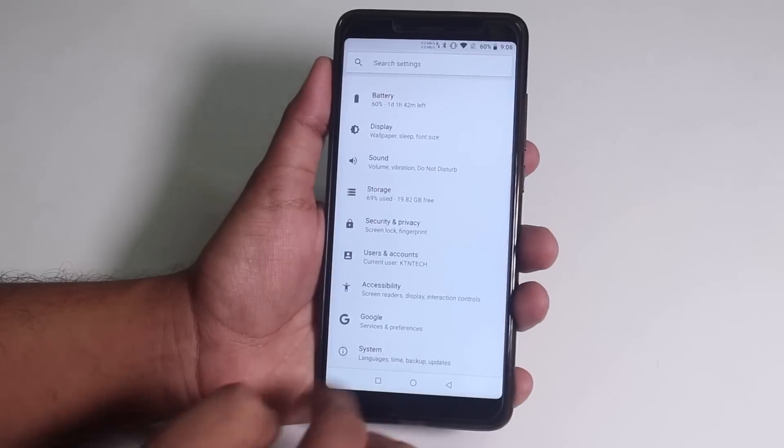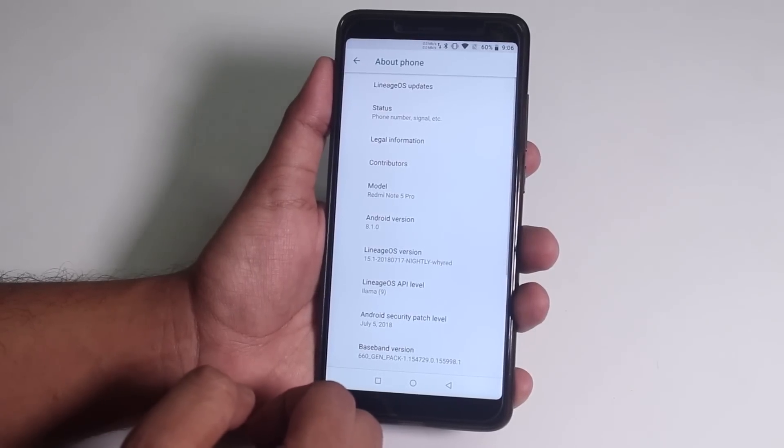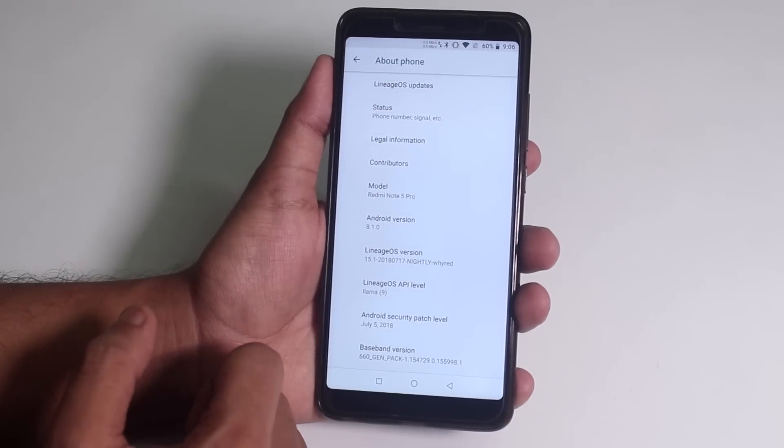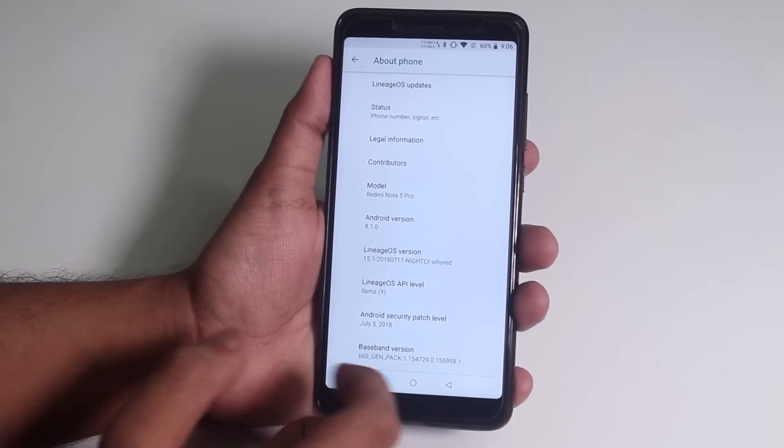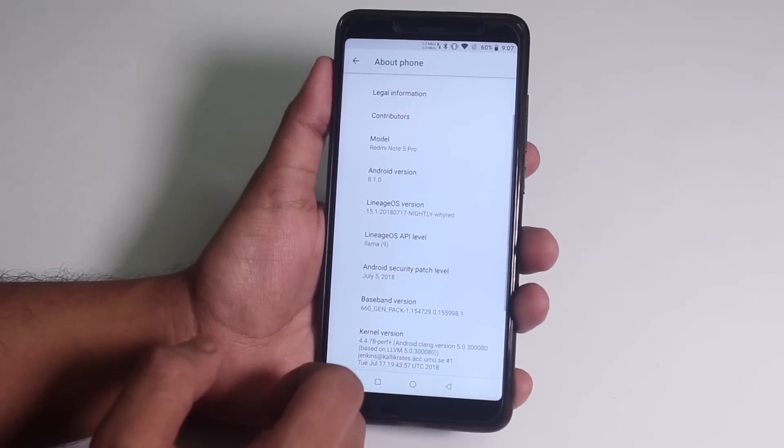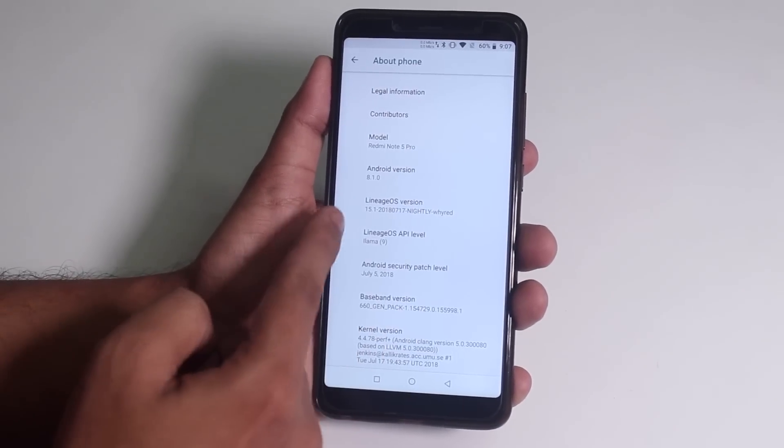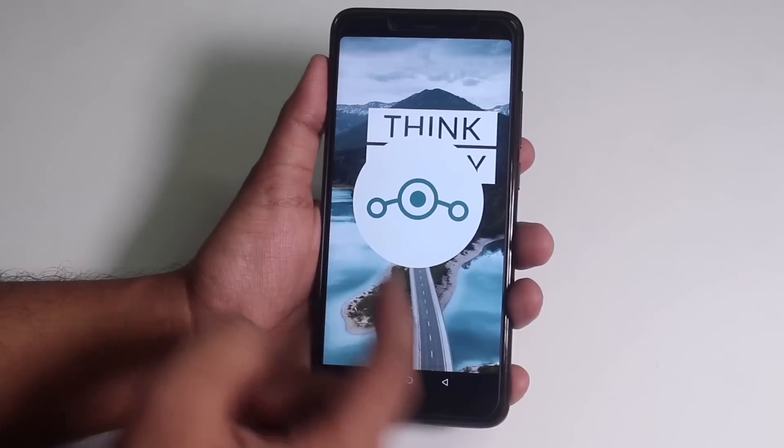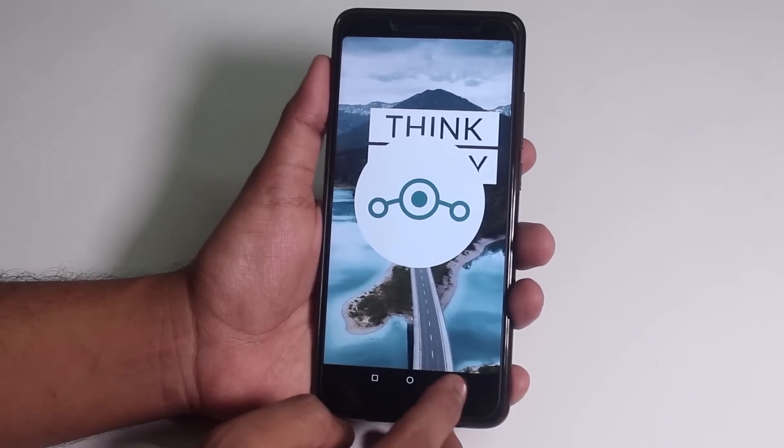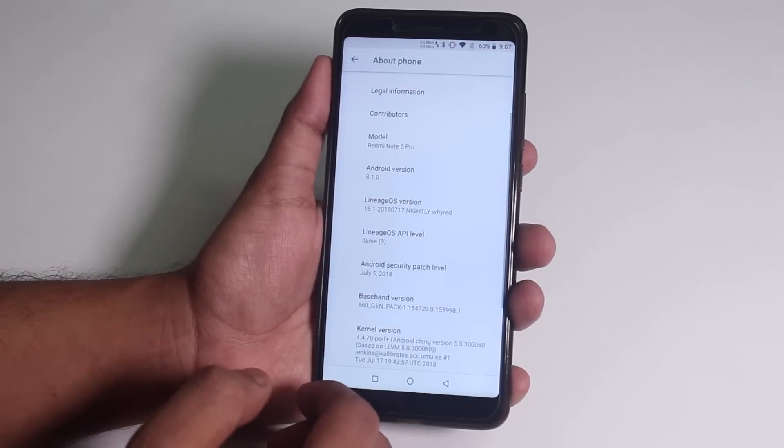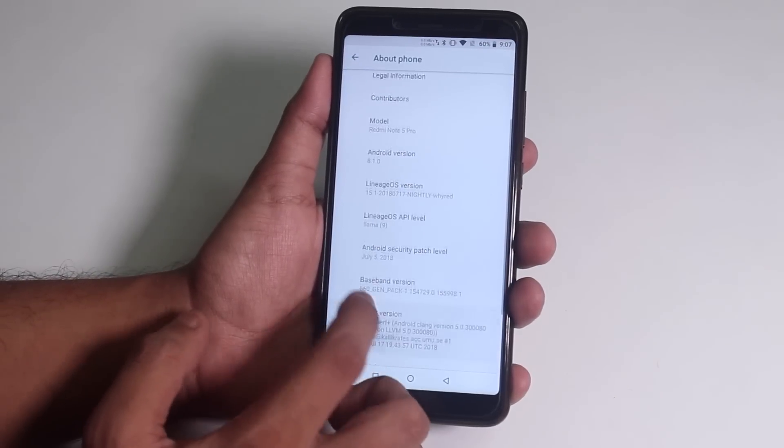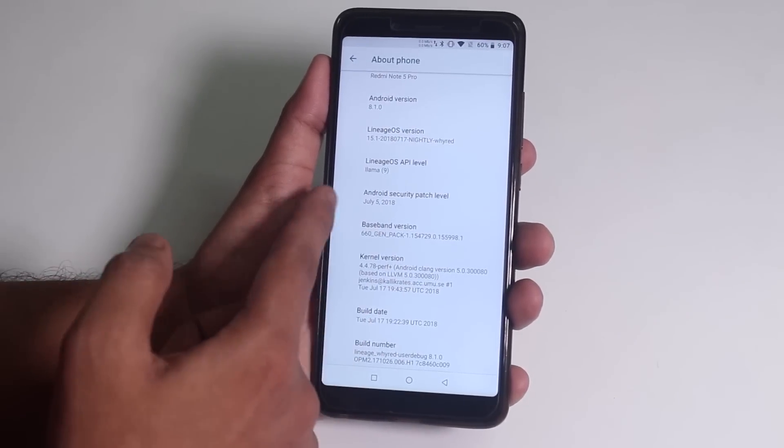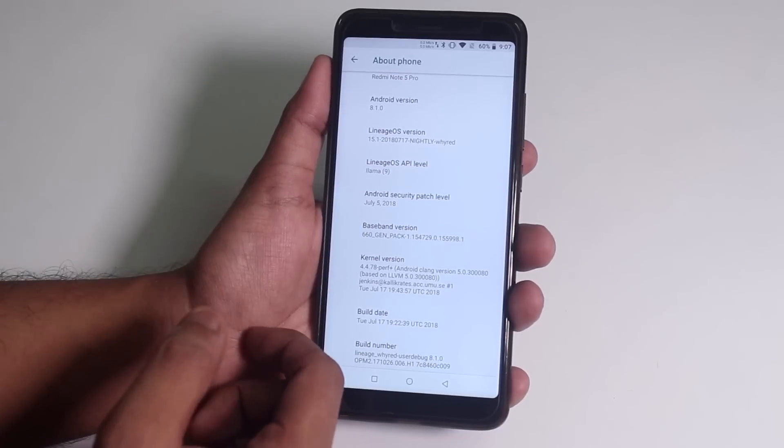And here is the About section for you, based on Android 8.1 Oreo of course. 17th July 2018 build. By tapping on it several times, over here you get the Lineage OS logo. And July 5th 2018 security patch, which is the latest one.